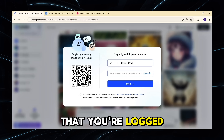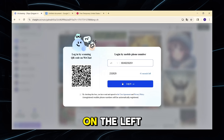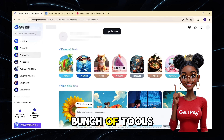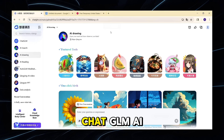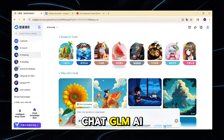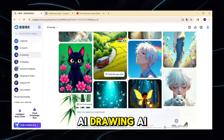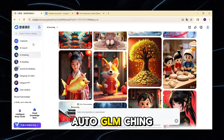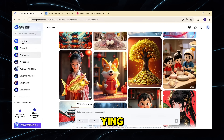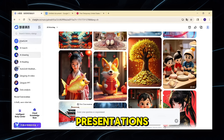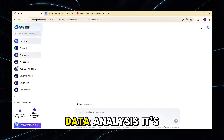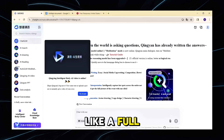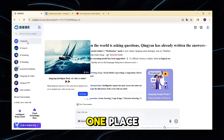Now that you're logged in, let's look around. On the left-hand sidebar you'll see a bunch of tools: ChatGLM, AI Search, AI Drawing, AI Reading, AutoGLM, Qingying AI Video, AI Presentations, and Data Analysis. It's like a full AI lab in one place.